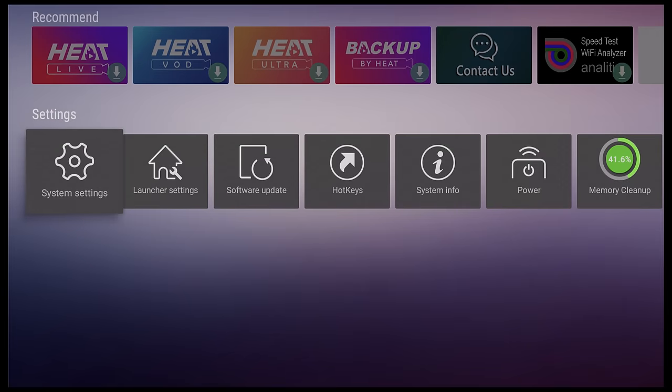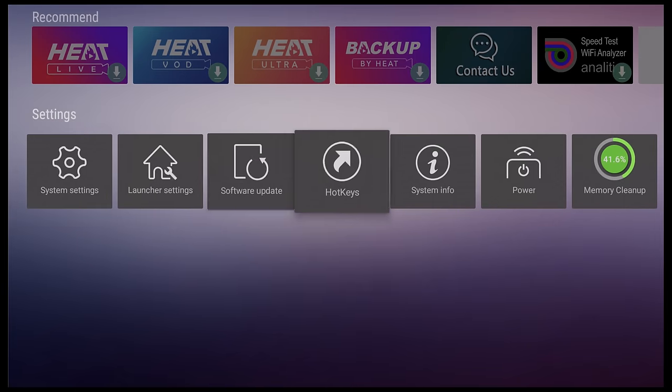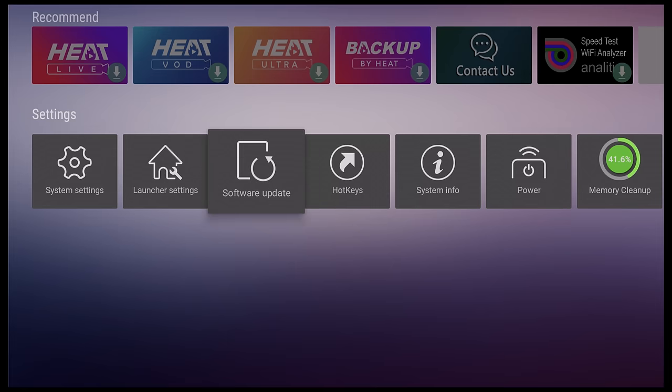The bottom row is where you will find your settings area, launcher settings, software updates, etc.